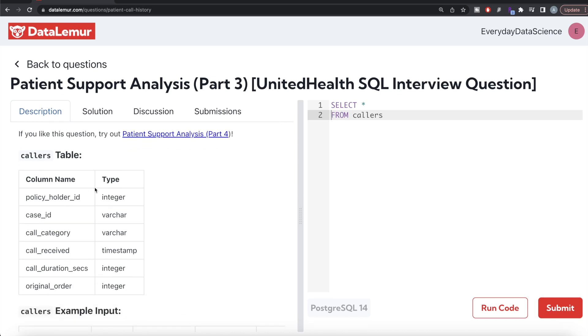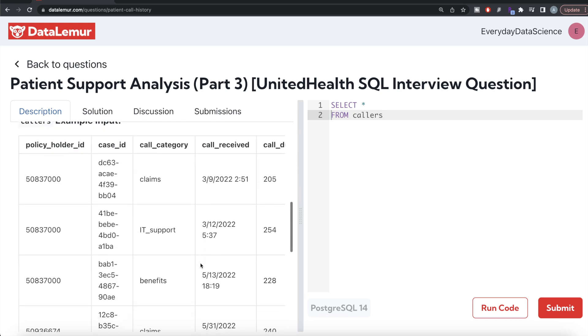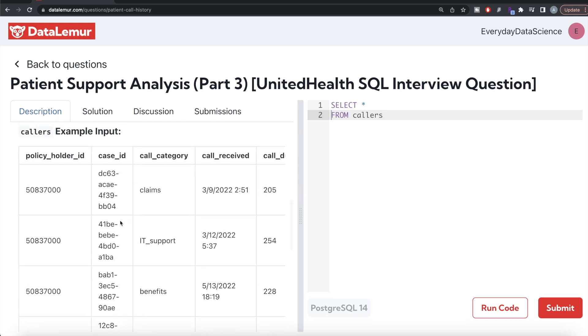We are given a table called 'callers' with six different columns: policy holder ID, case ID, call category, call received, call duration seconds, and original order. The call received column is a timestamp.